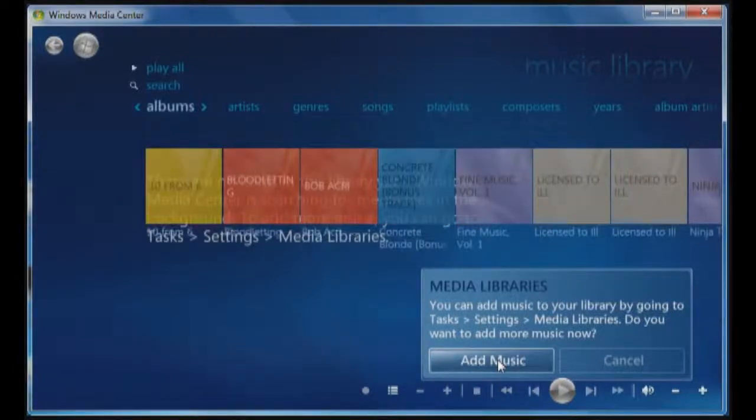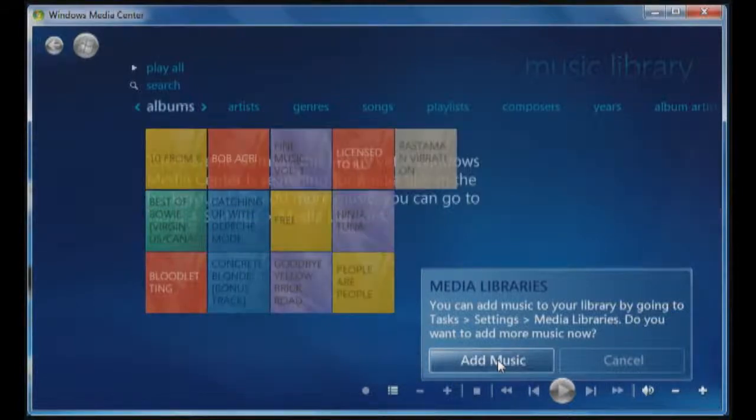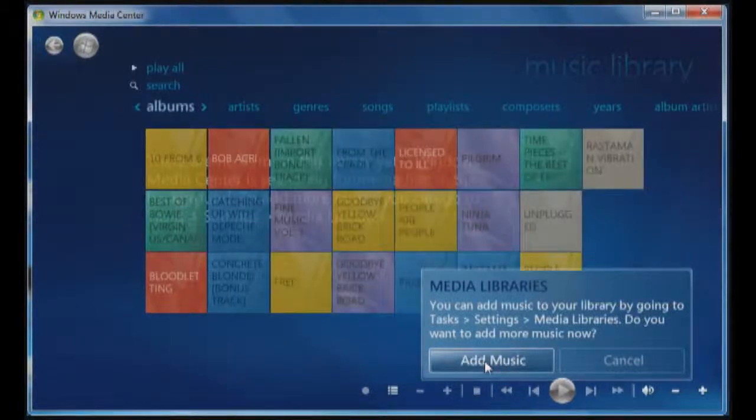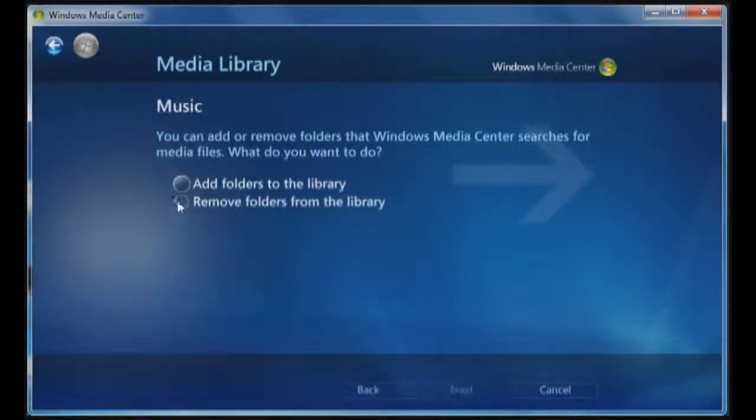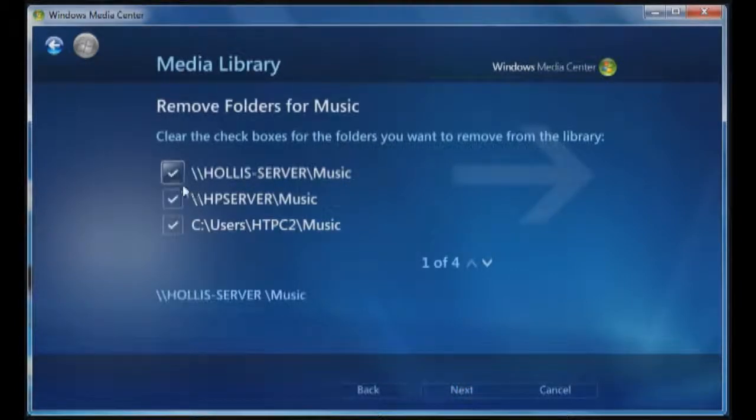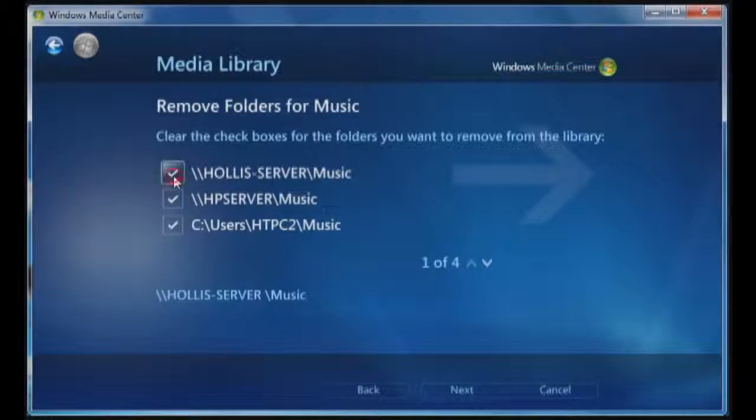Now I'm going to remove folders from the library first, then I'm going to add them. I'll explain why, because I have this previously mapped to Hollis server, so I'm going to uncheck that, since I did get my new server. I'm going to uncheck the box and remove that folder.